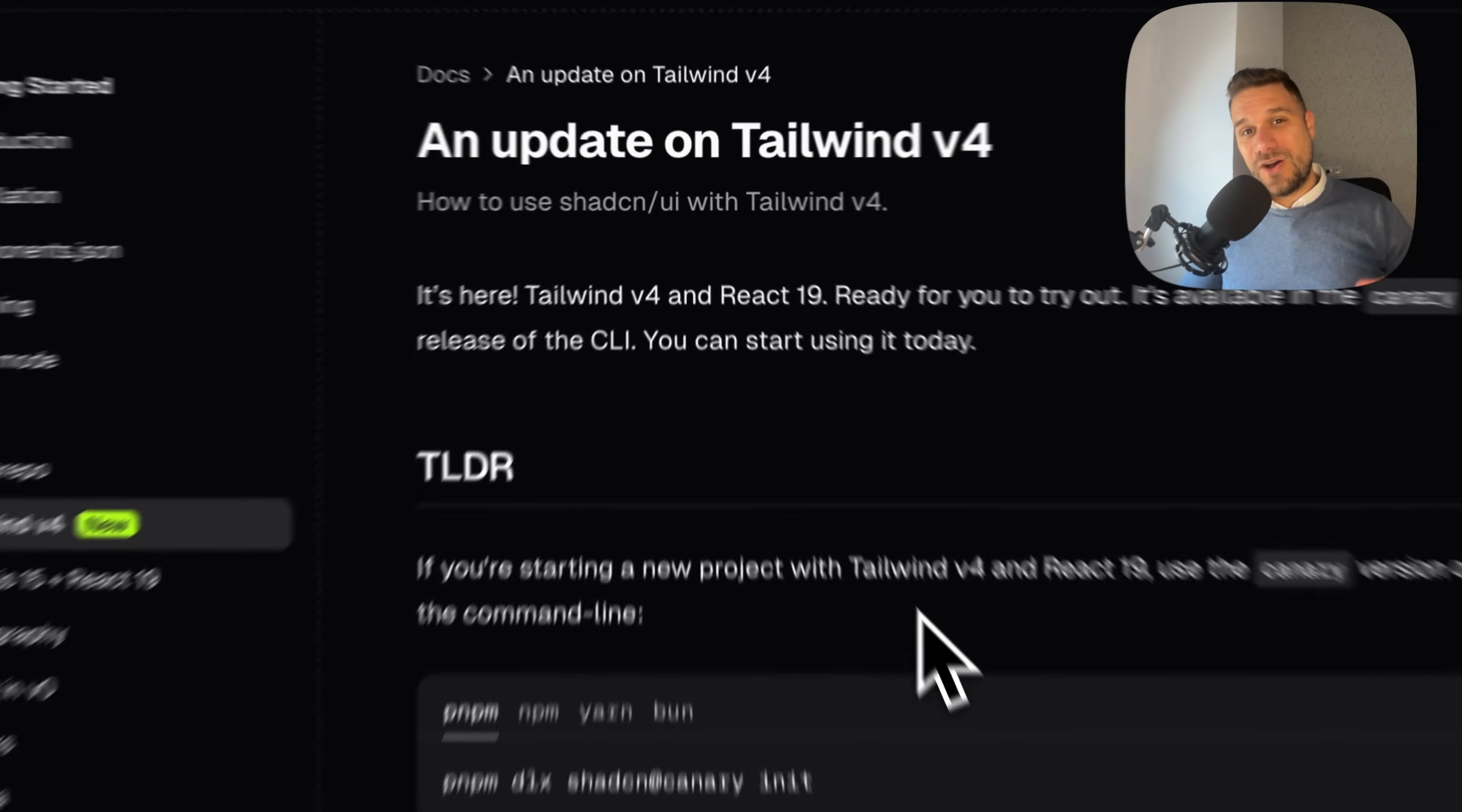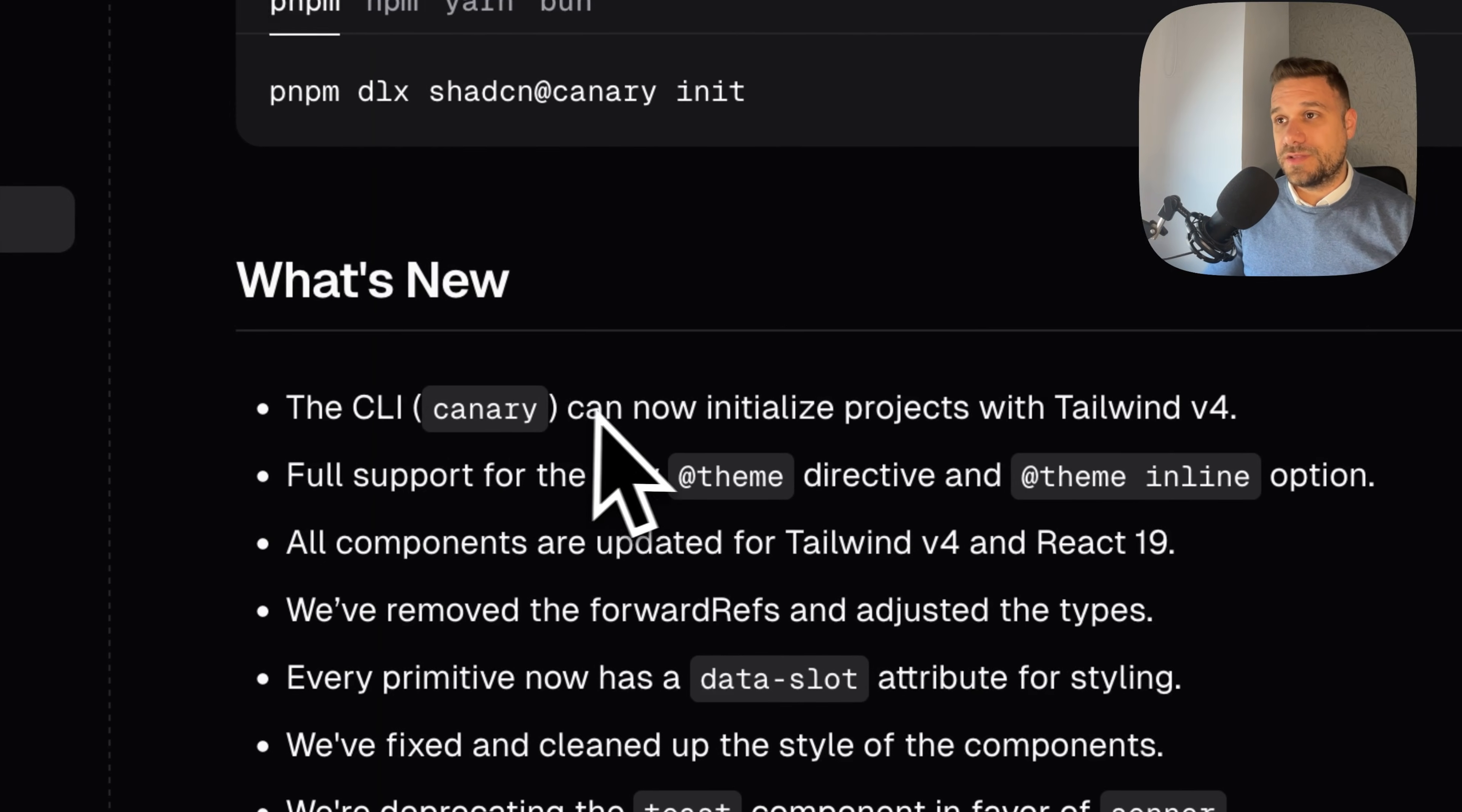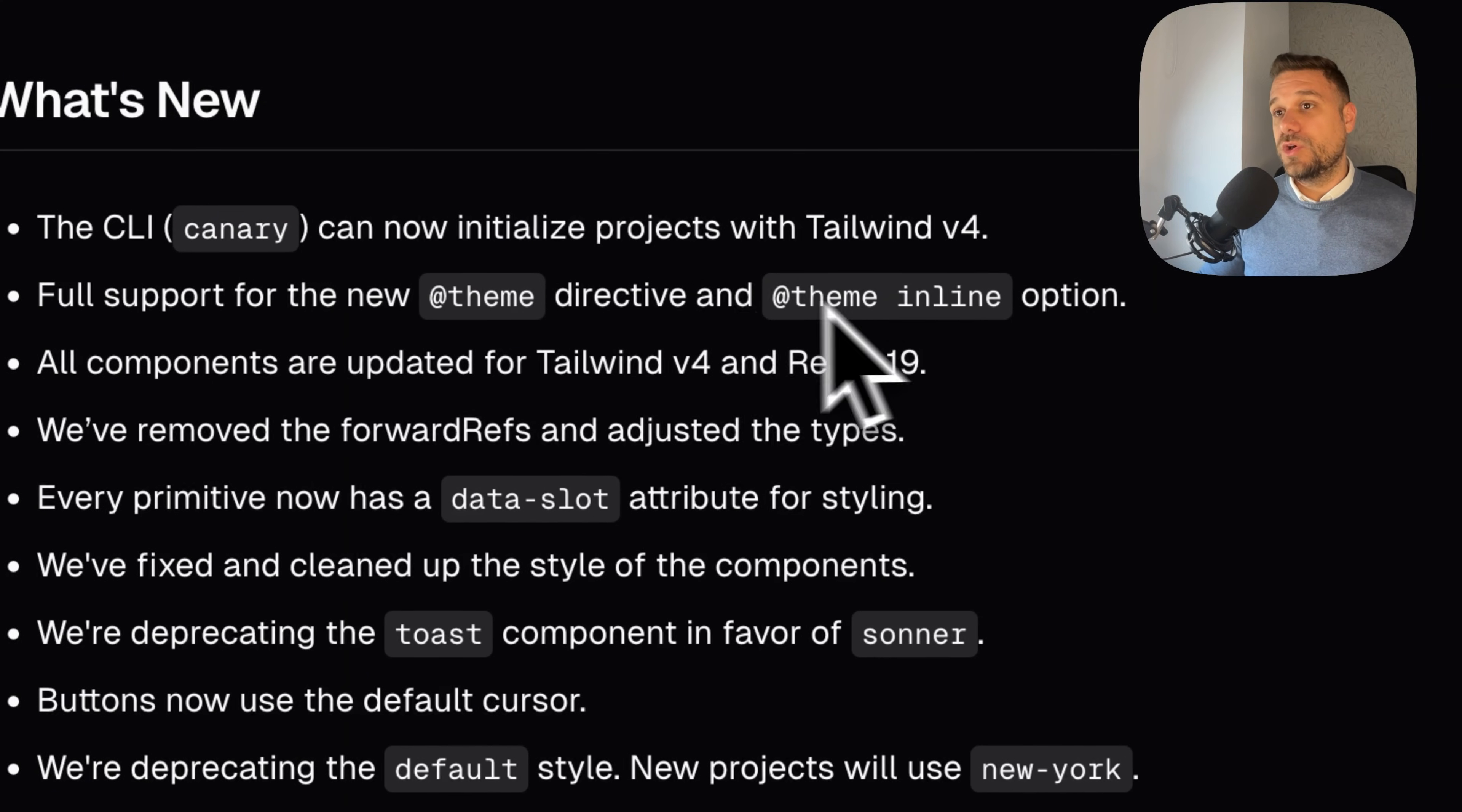ShedCN is now fully supporting Tailwind version 4 and React 19. In this release we have the new CLI that can now initialize projects with Tailwind version 4, although it's canary, and full support for new theme and theme inline options.